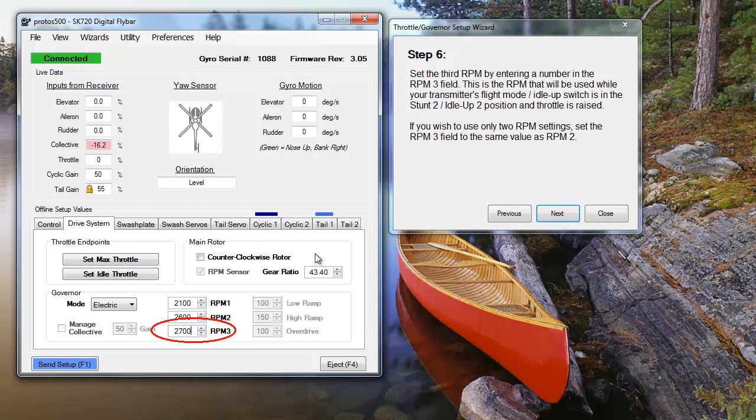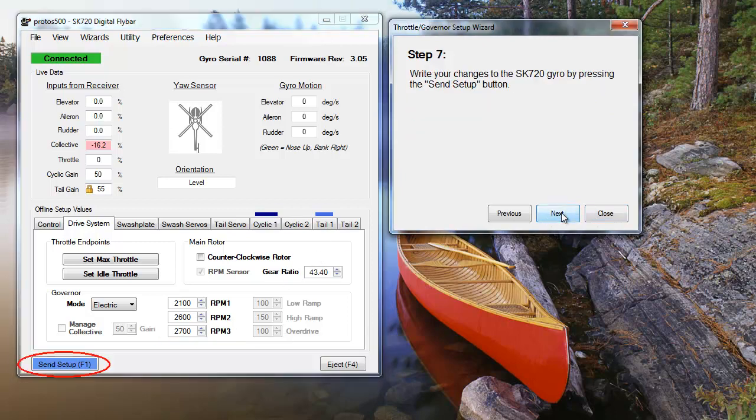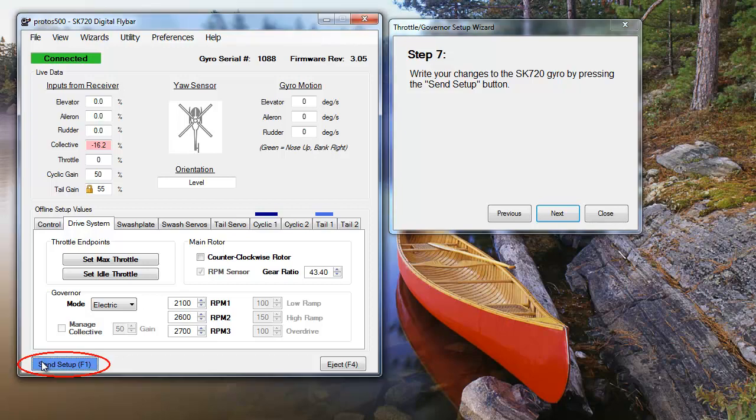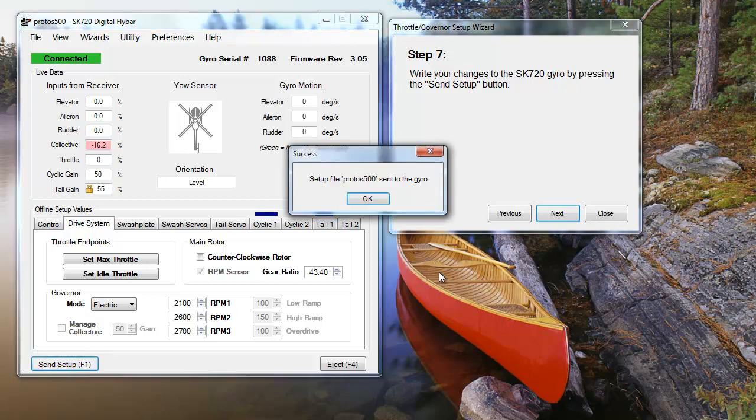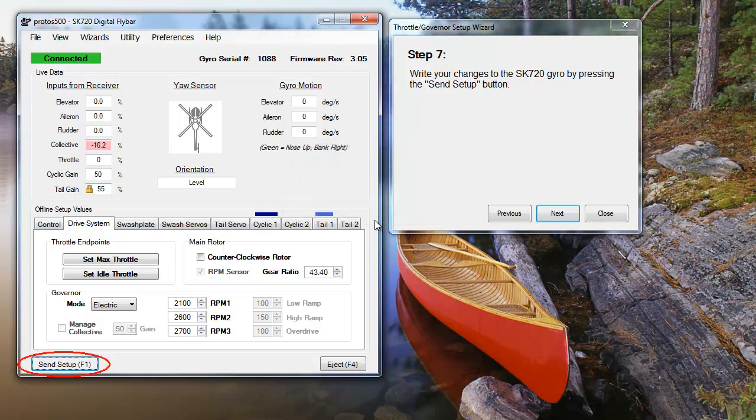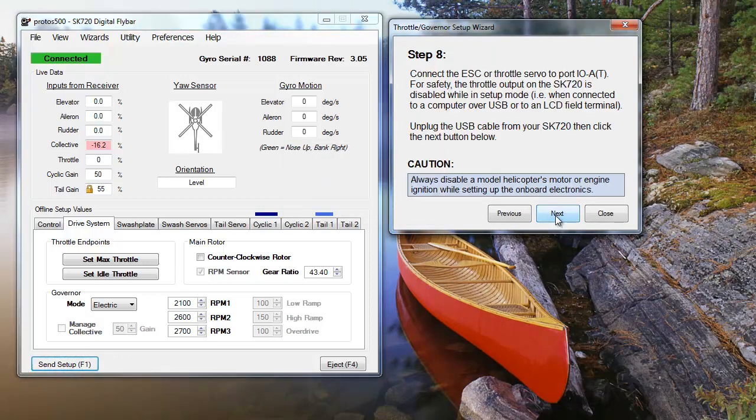Once you've set the governor up, follow the rest of the throttle setup wizard. Those steps are covered in our throttle setup video. As always, you can follow the links in this video's description for more tech support. Thanks for watching.